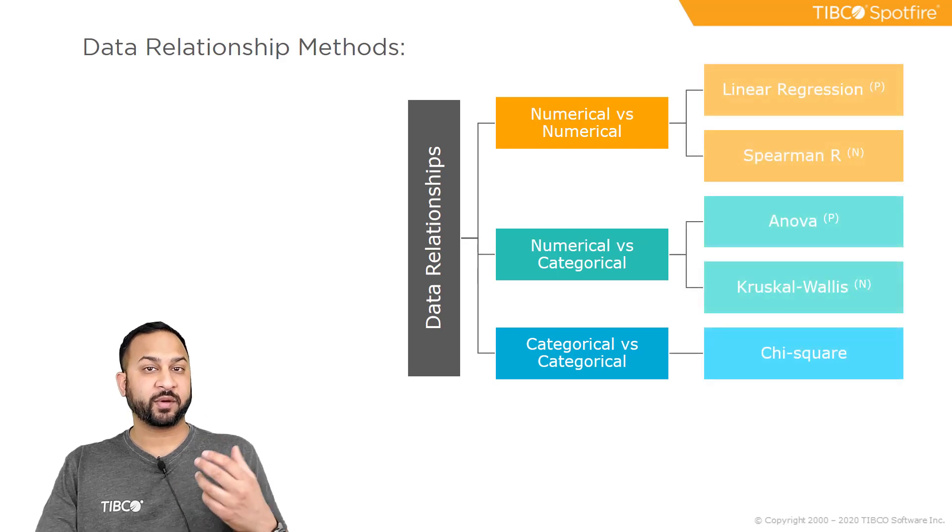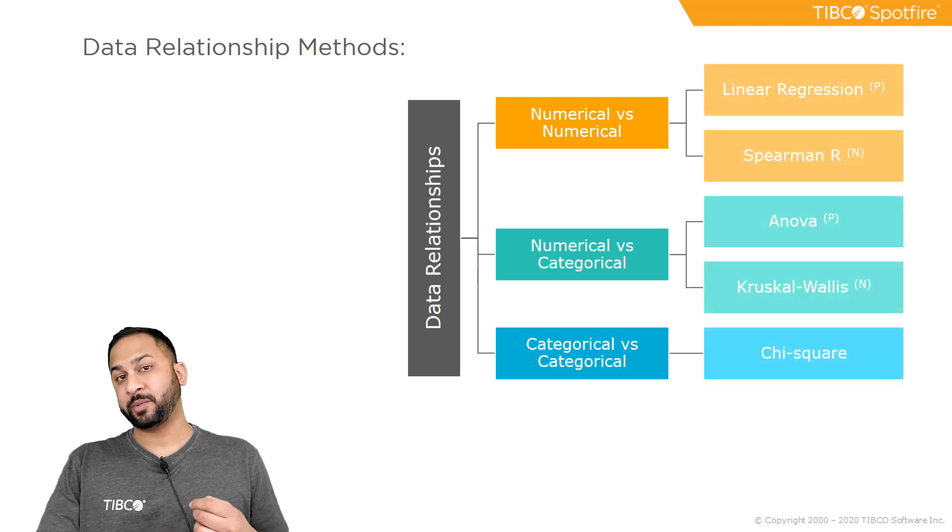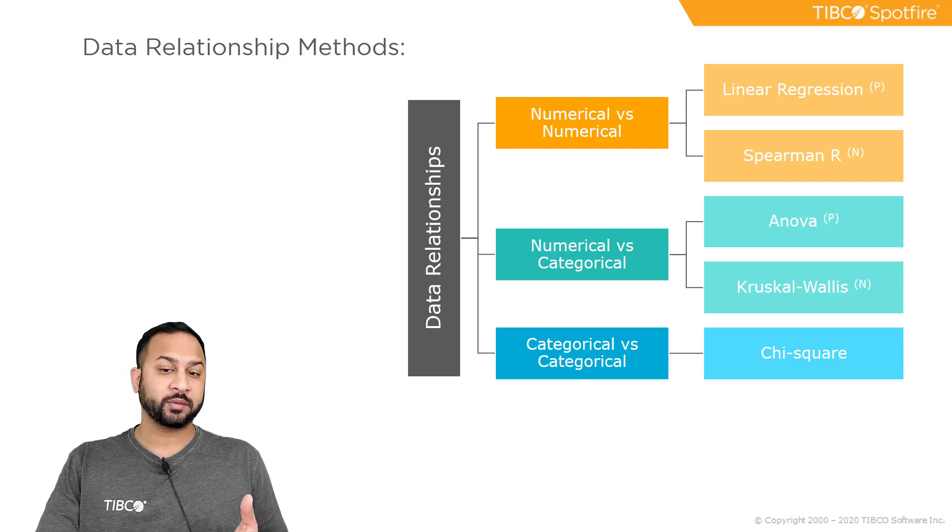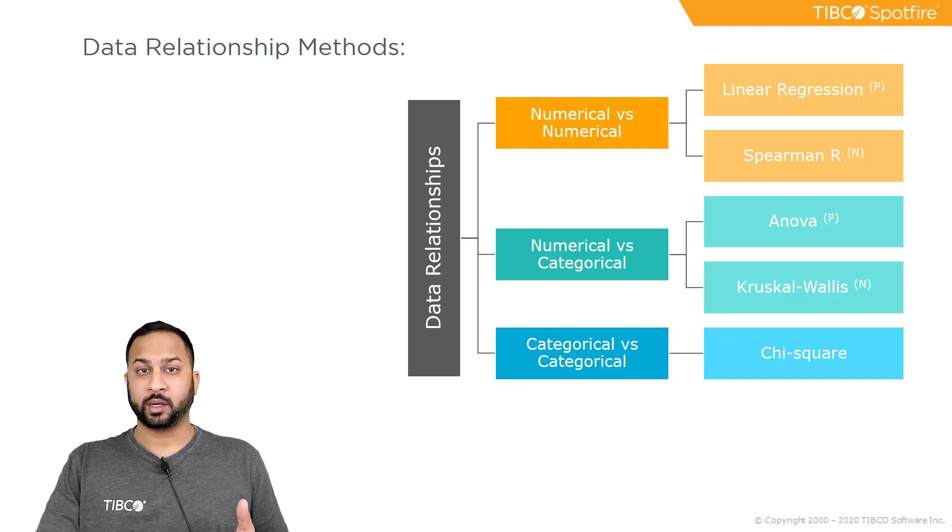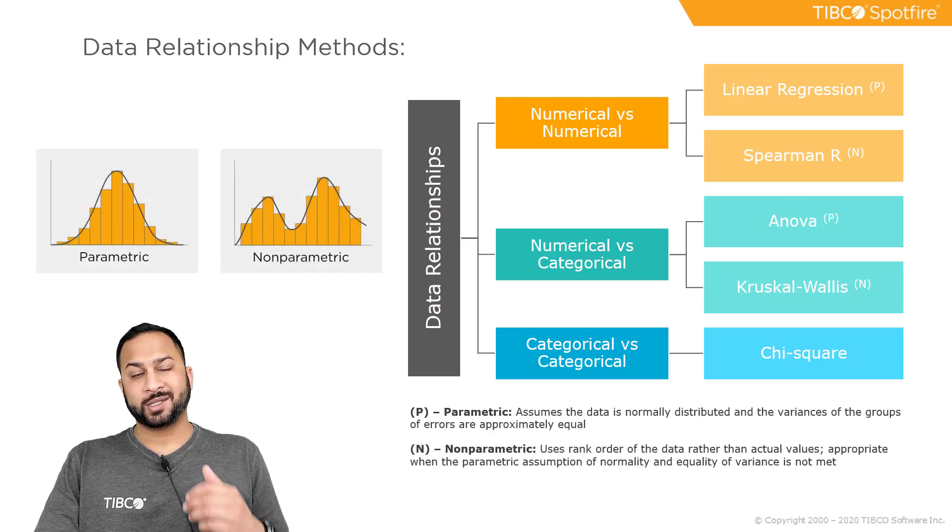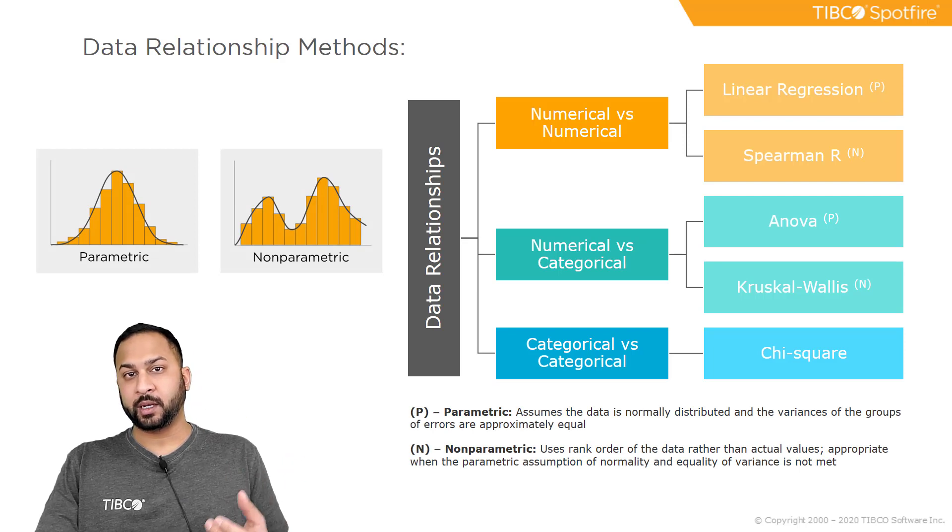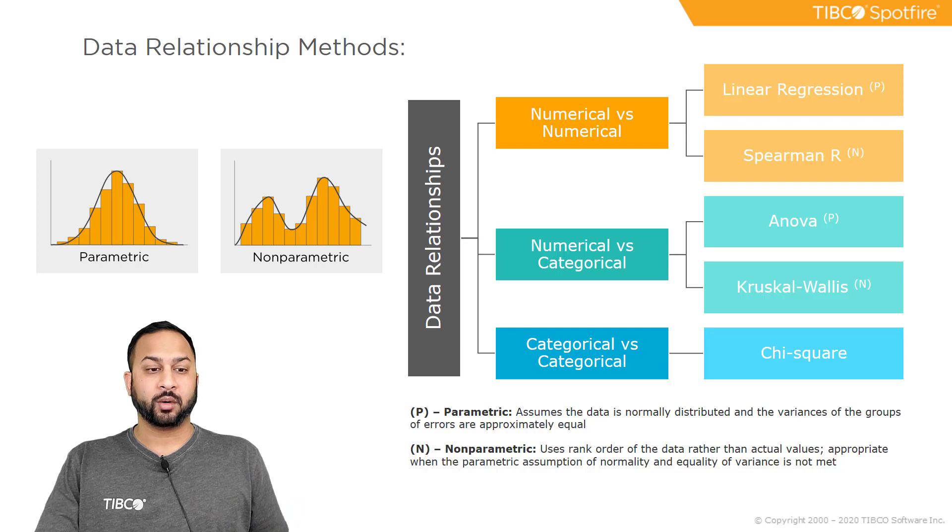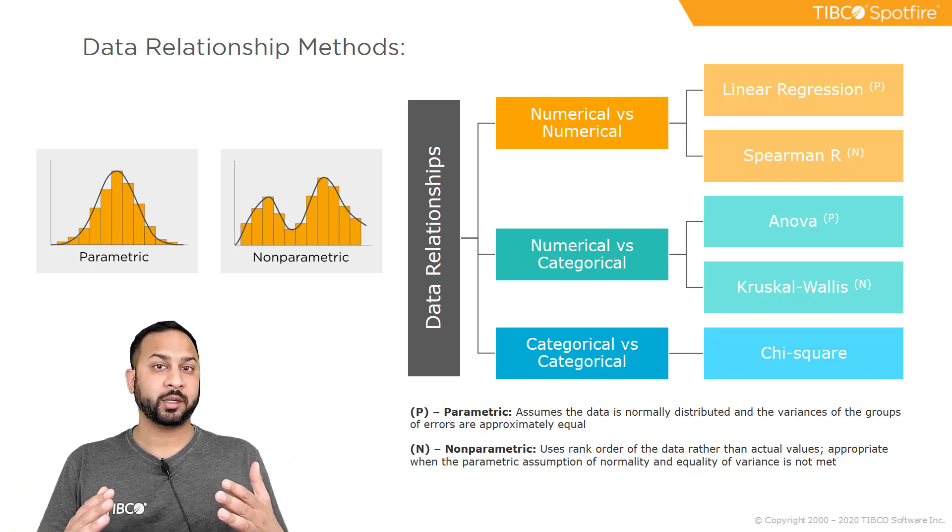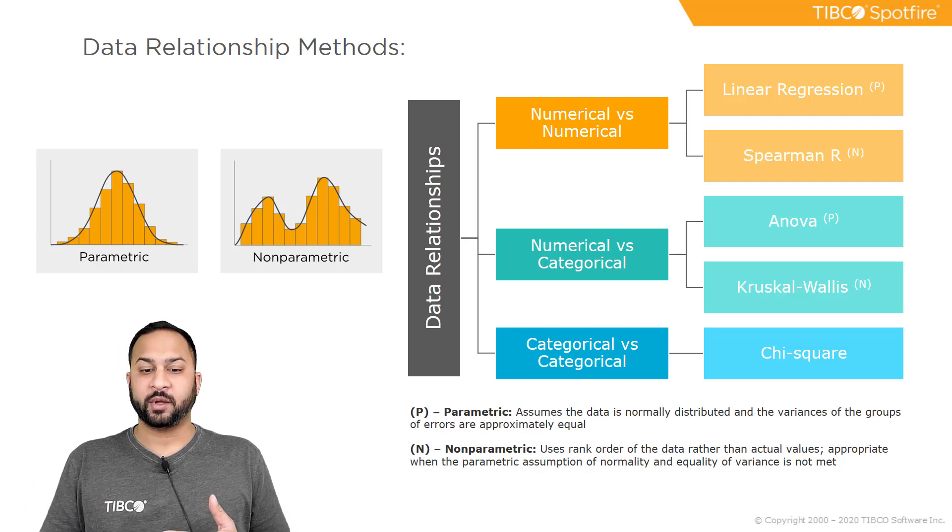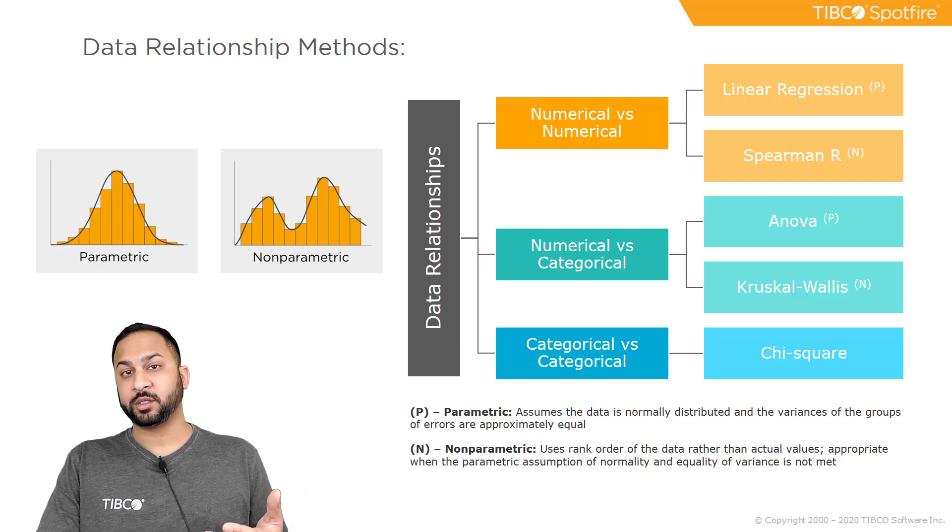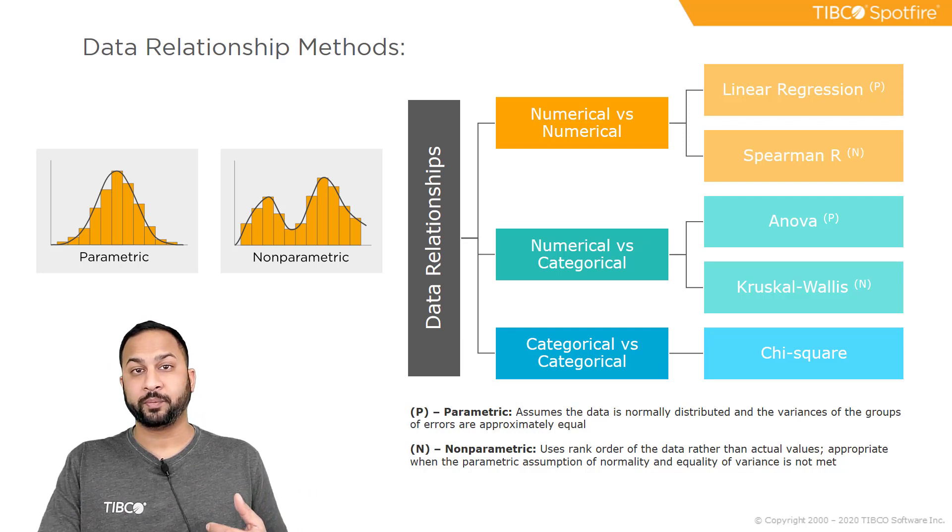Now the five different comparison methods in Spotfire are linear regression and Spearman R for numerical versus numerical, ANOVA and Kruskal-Wallace for the numerical versus categorical, and chi-squared for categorical. So how do I know which one of these to choose? This is going to depend on the distribution of your data if you have a parametric data set or a non-parametric data set. Parametric essentially just means that your data is normally distributed and non-parametric means it's not normally distributed. If you have a parametric data set you can use linear regression for numerical versus numerical and you can use ANOVA for numerical versus categorical.